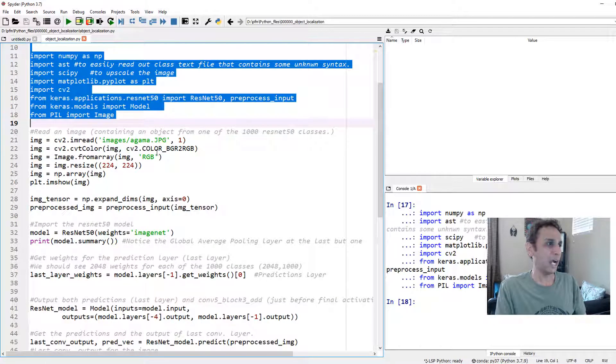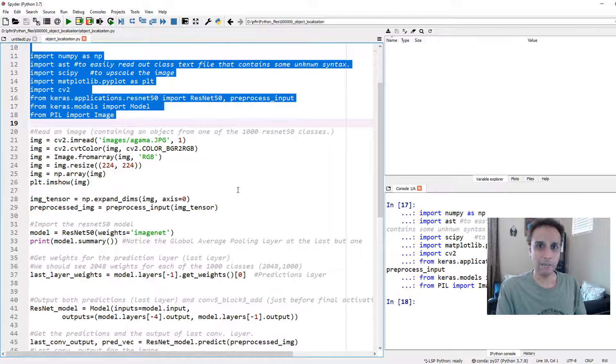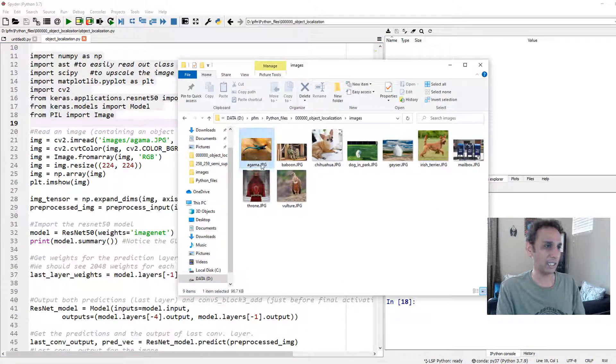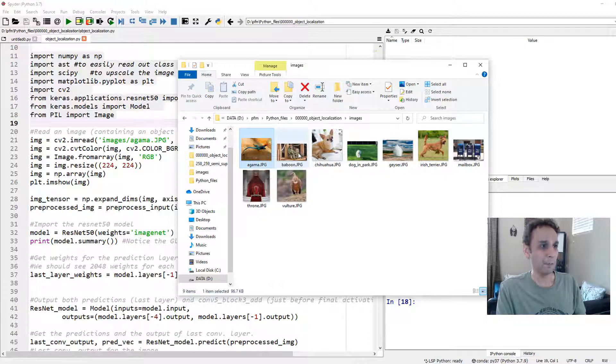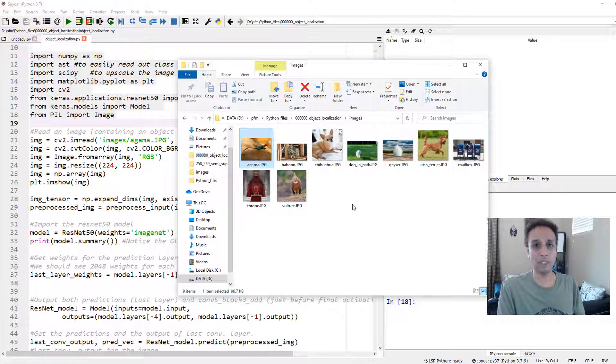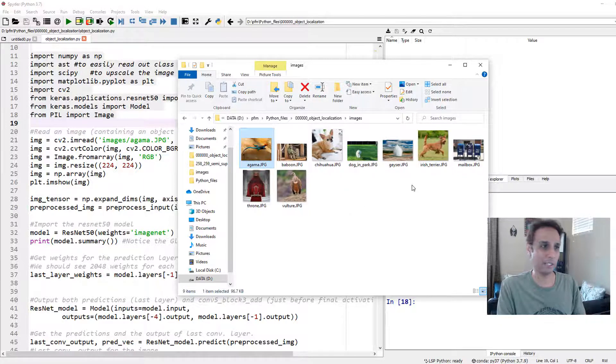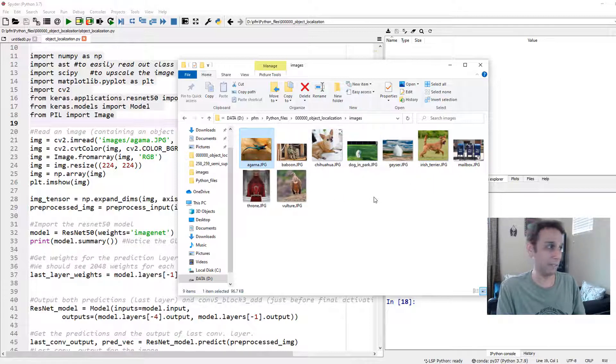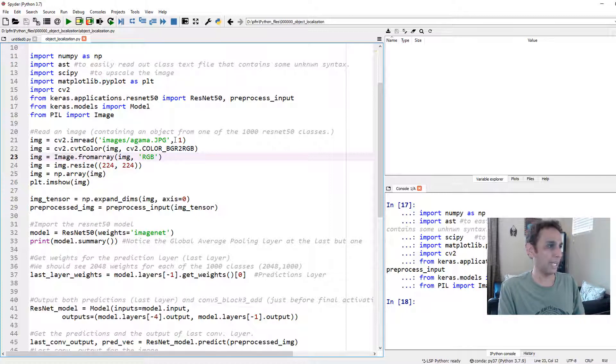I have downloaded a few images. If I go back to my folder, there is an agama, whatever it looks like, a lizard, a baboon, chihuahua, a few of these images. I was curious in terms of how this thing maps, so I just randomly downloaded some of these images. Obviously, they belong to one of the thousand classes in ImageNet.